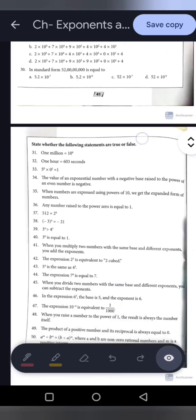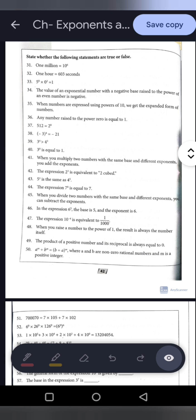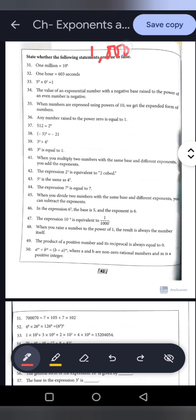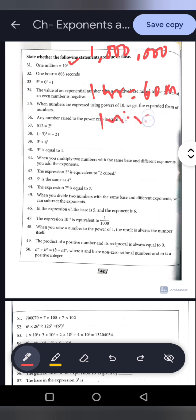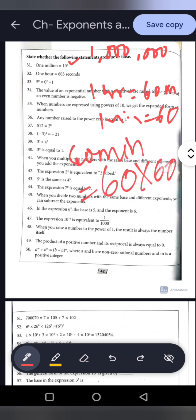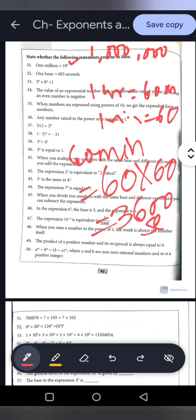Now for the true or false section. Statement 31: 1 million equals 10 to the power 6. Yes, 1 million has 6 zeros, so this is true. Statement 32: 1 hour equals 603 seconds. No — 1 hour equals 60 minutes, and 60 minutes equals 60 into 60 equals 3600 seconds. So this is false.